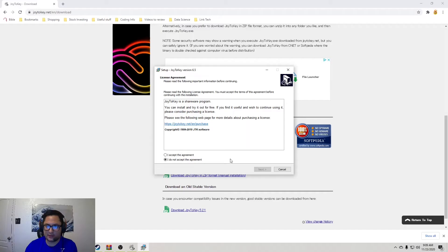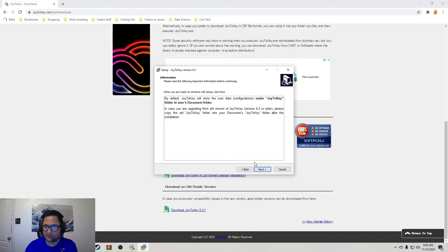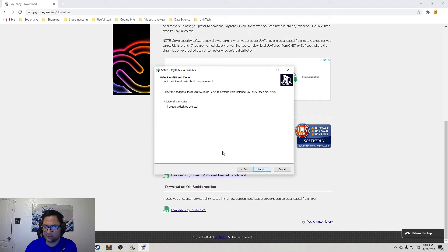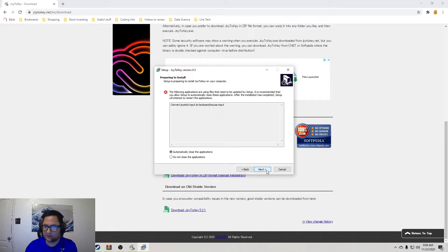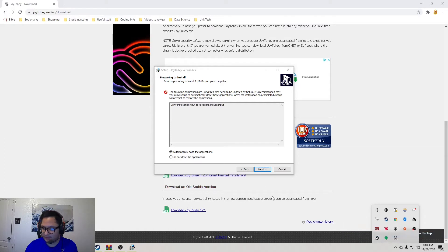You're going to go ahead and hit yes on the Windows notification. Then accept the agreement here, hit next. Desktop shortcut if you want it. Hit next, install. And I have it open right now because I'm doing a reinstall of it. Let me just close it.